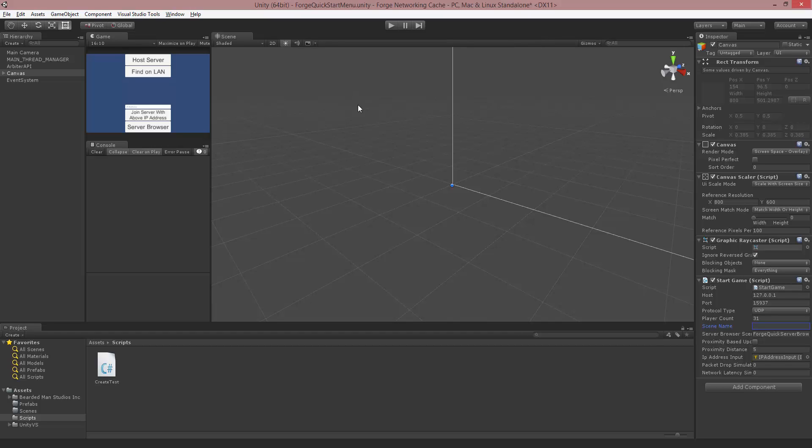Hello, I'm Brent Ferris from the Braided Man Studios and in this video we're going to go over the Network Instantiate. We're not going to be working with the buffered one; we have another tutorial for that.